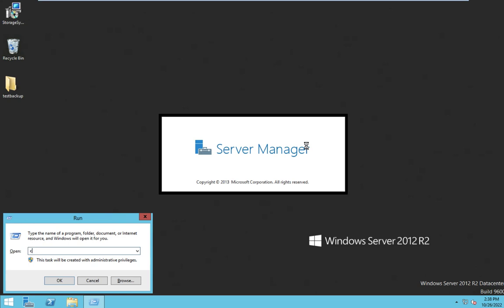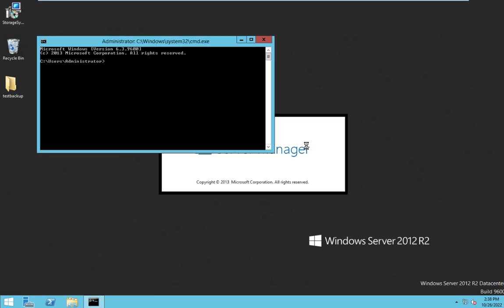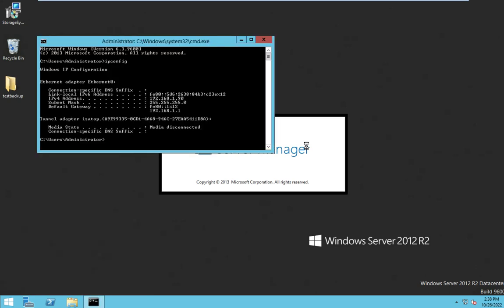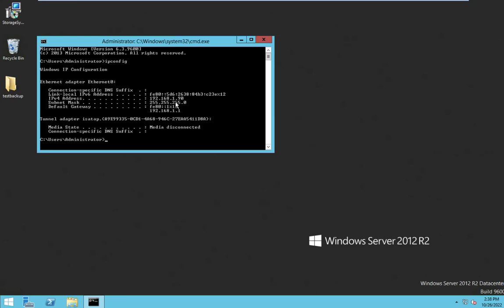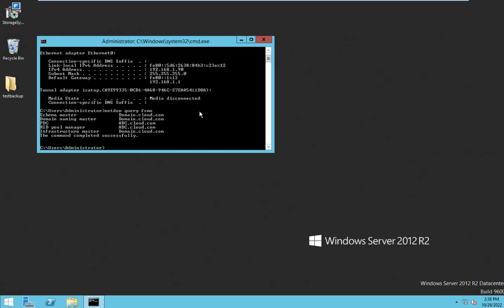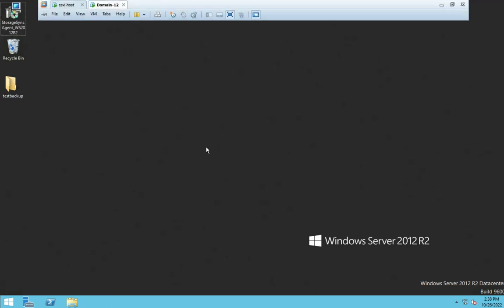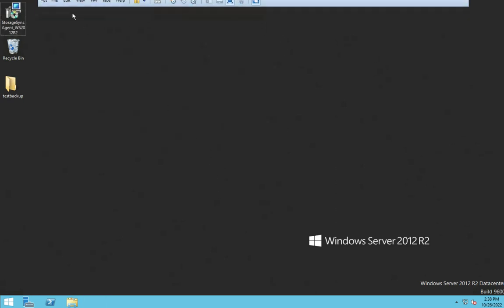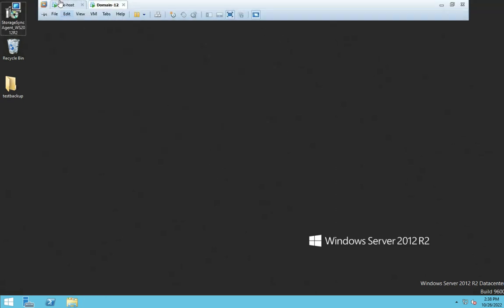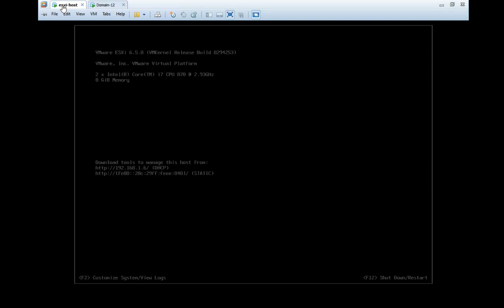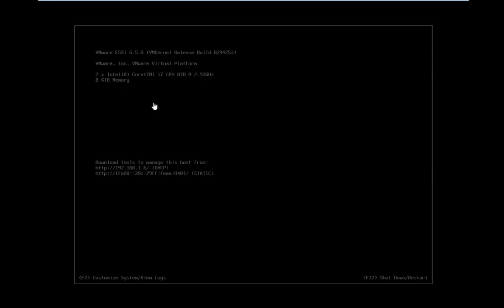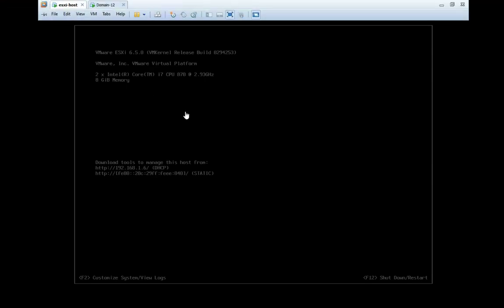I installed Active Directory with the name cloud.com. Let me check the IP address: 192.168.1.90. This is our domain controller. This one is our ESXi. To make it a member of the domain controller, open the ESXi host using DCUI panel - this is Direct Console User Interface.